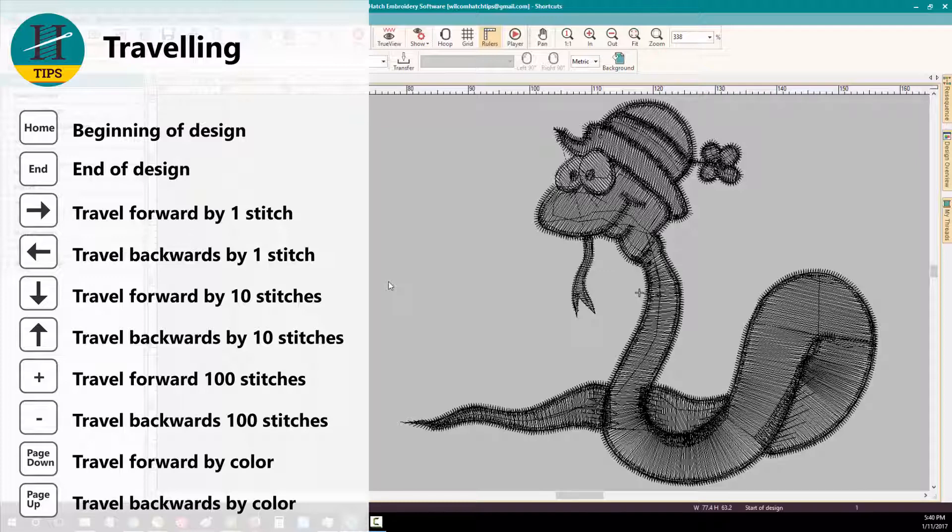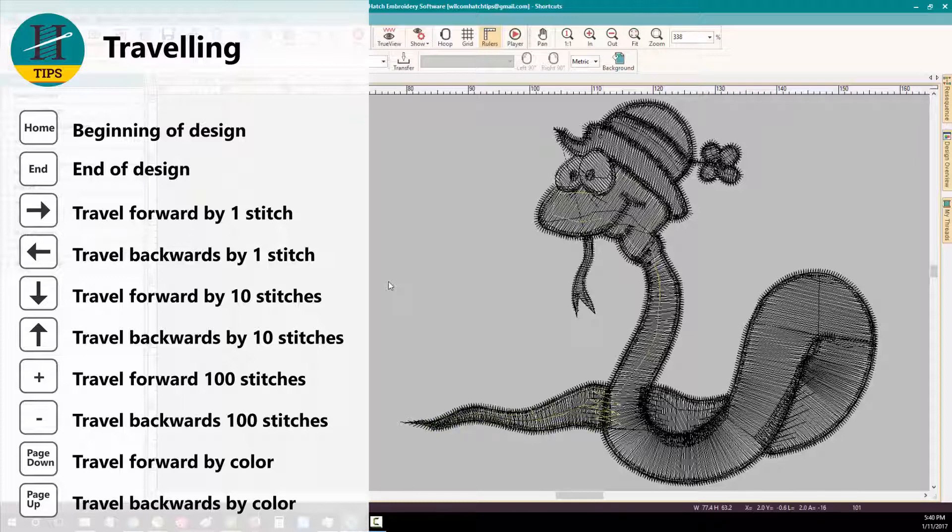I can travel forward by 10 stitches by using the down arrow button, or backward by 10 stitches using the up arrow button.